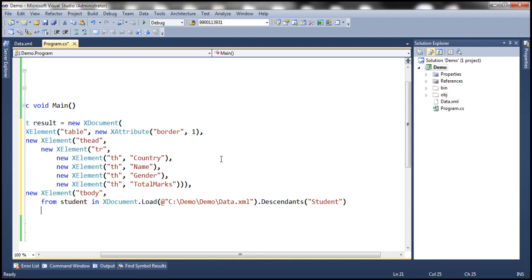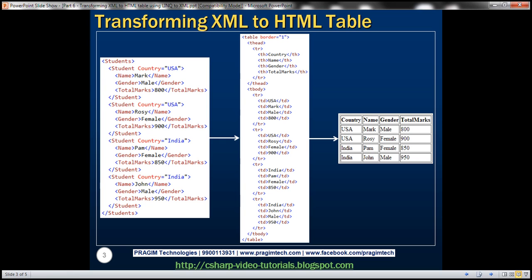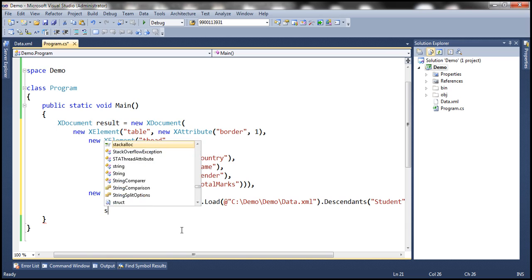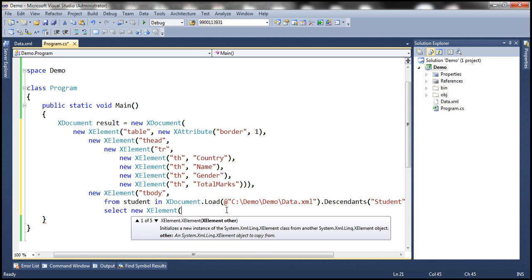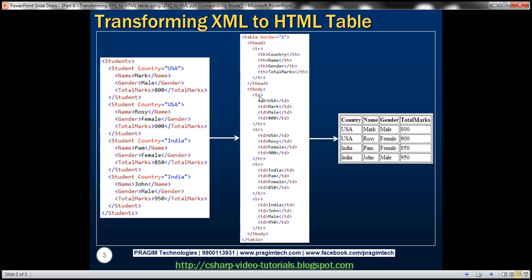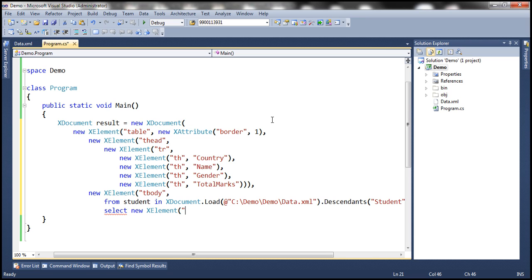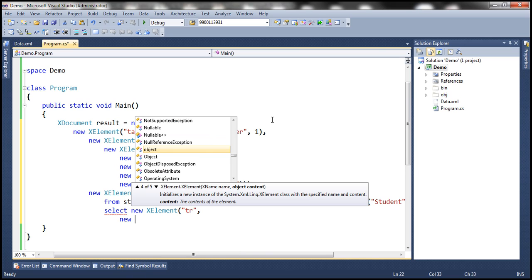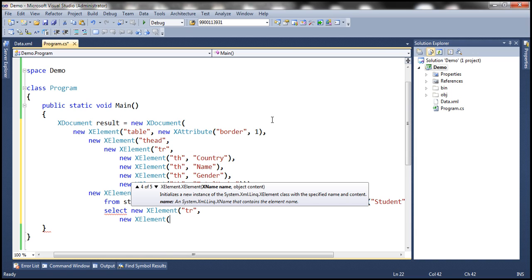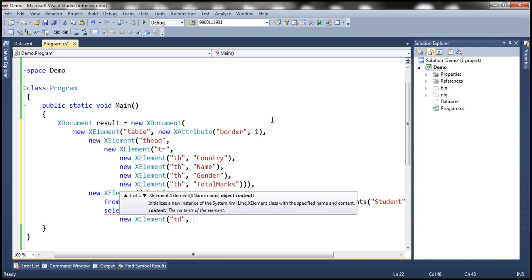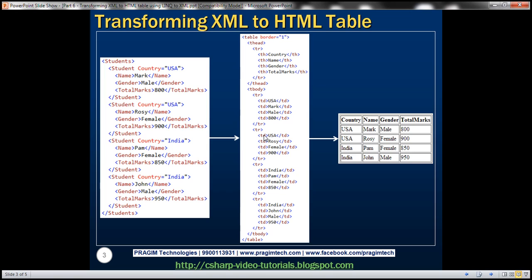We then need to populate the data into TD elements. So we select a new XElement for TR, and within TR we are going to have four TD elements. First, we create an XElement for TD to store the country name. The country name is present in the 'country' attribute of the student element.